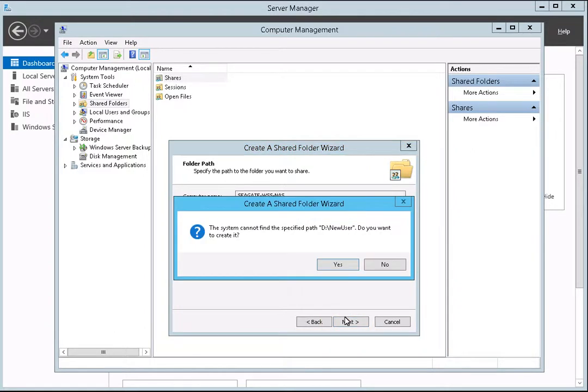You will be notified that the path does not exist and will be prompted to allow the system to create it for you. Click Yes to continue.